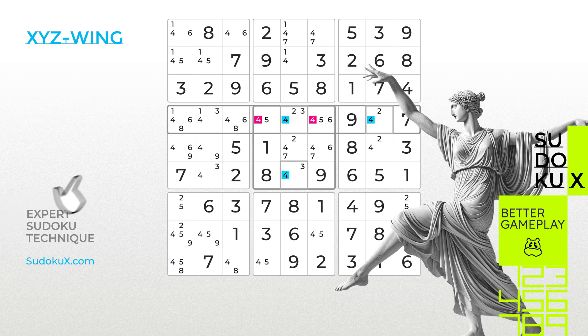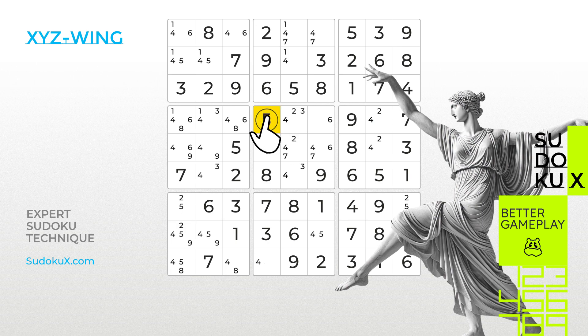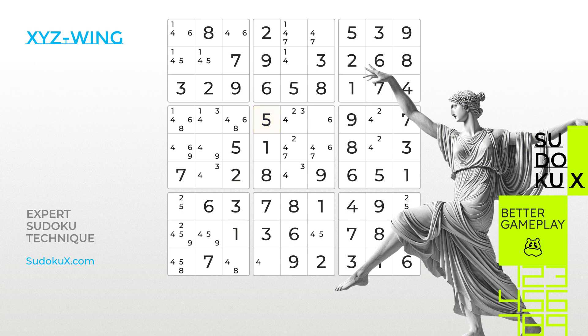Let's remove the 4s from the highlighted cells. After removing the 4s, we can confidently place the 5 and continue our game. Be sure to check out our other videos for additional elimination techniques on your path to becoming a Sudoku Master. Practice your skills with Sudoku X and master the game at expert difficulty levels.